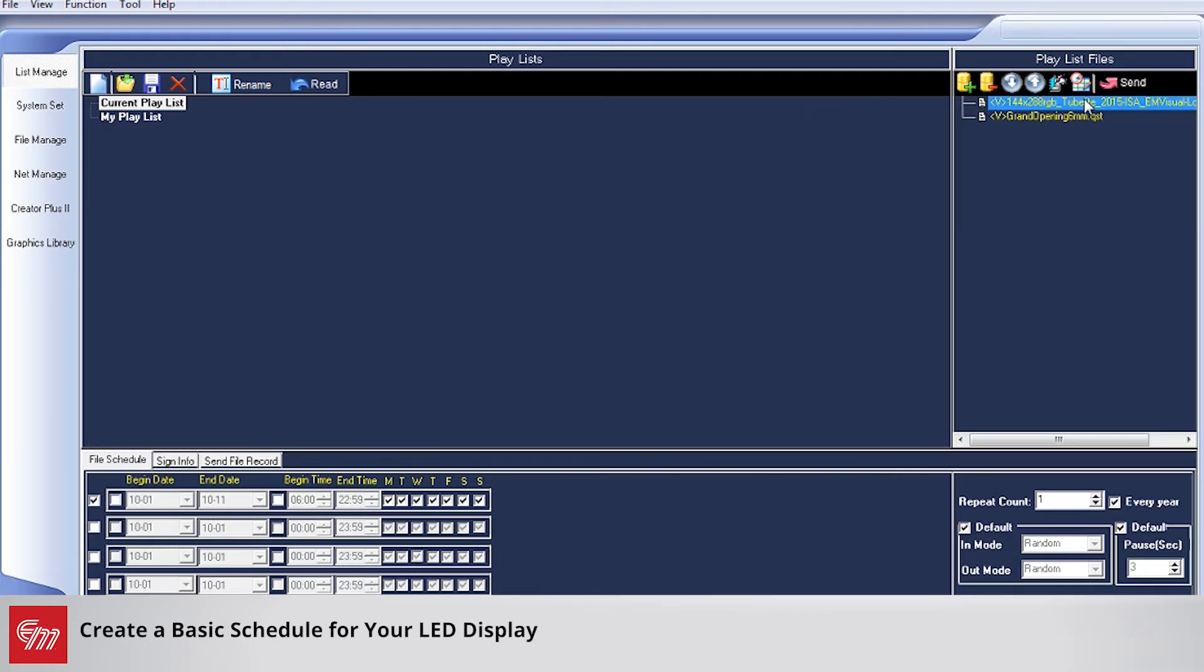For the next message, we want this one to only play on the weekends. I'm going to leave these blank and simply uncheck the boxes, leaving the boxes checked for Friday, Saturday, and Sunday.